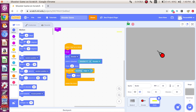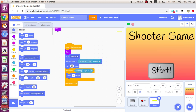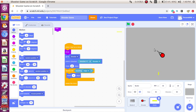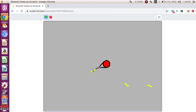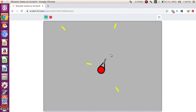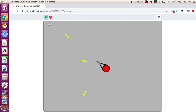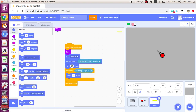Now let's try that out. Now if you can see, it's coming from the pistol or the gun.